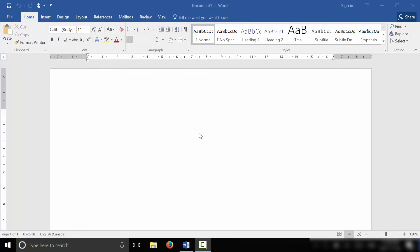As you can see right here, I have a Microsoft Word document open and it's a blank document, a brand new document. The first thing that you want to do is get the picture to appear in the document. So that's the first step.